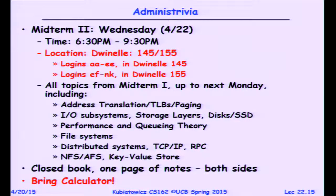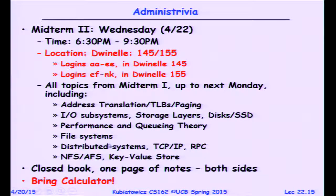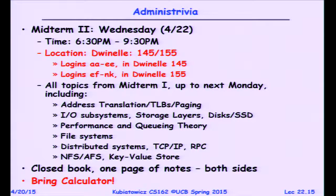We might not actually go over key-value store today, so that would take it off the list of exam possibilities. There's a caching element to the topics here, so you might want to look at caching too — we mostly talked about caching around midterm one. Anything not tested this time or on midterm one will definitely be on the final.